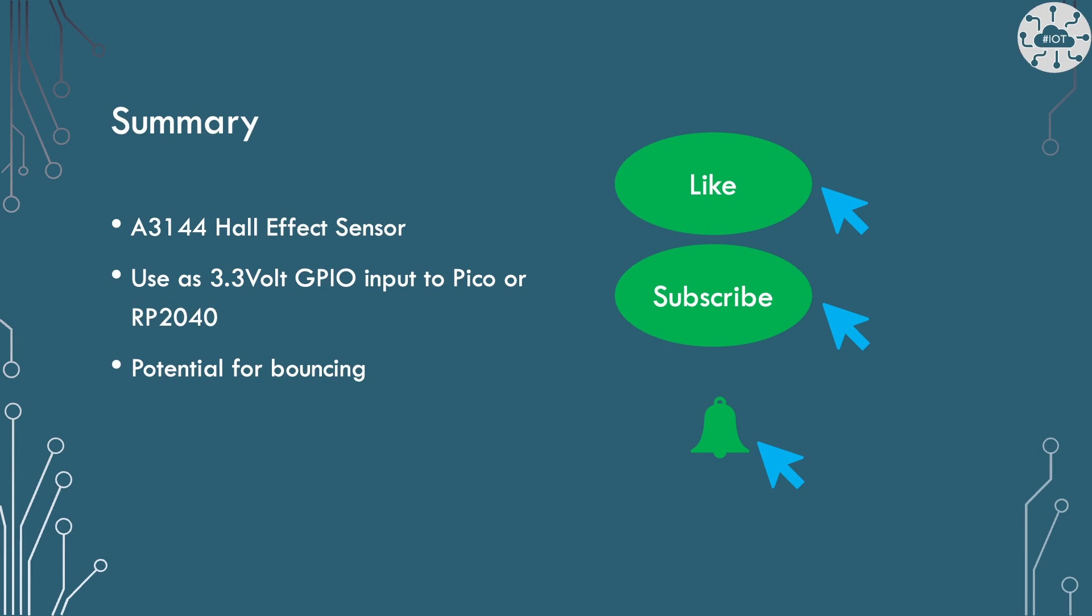Thank you for watching. Please like and subscribe for more videos. Remember hit the bell so you get notified of my latest videos. See you very soon.